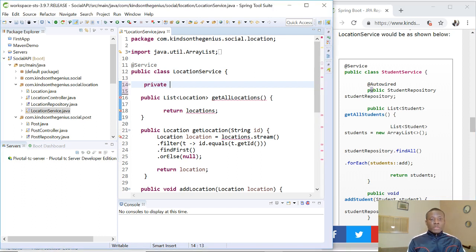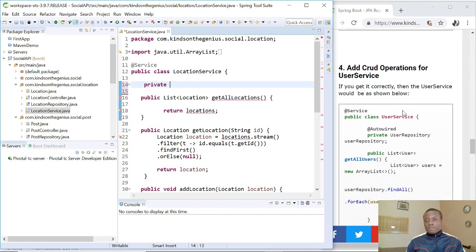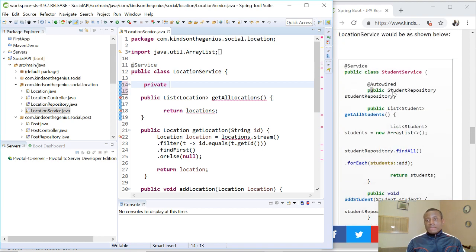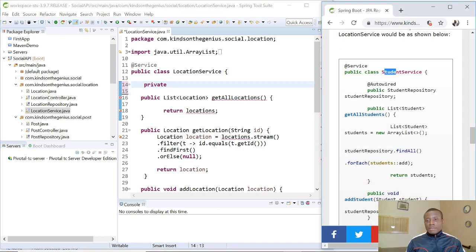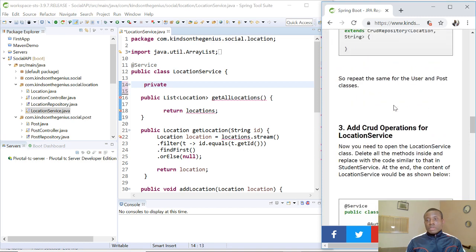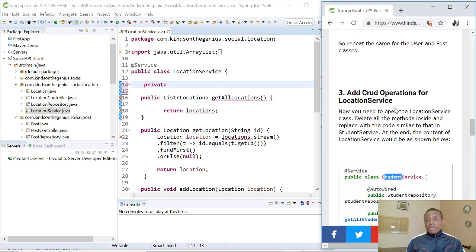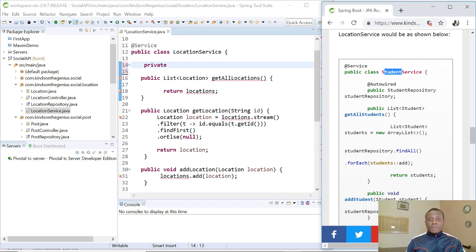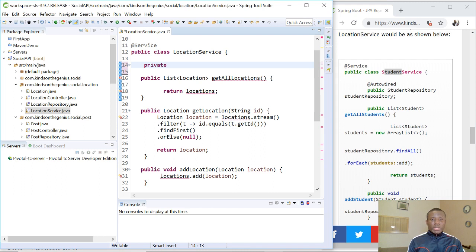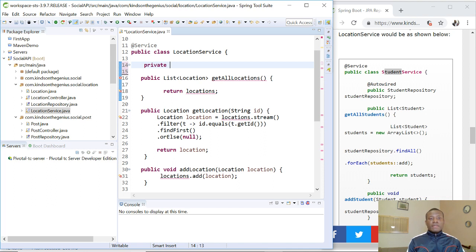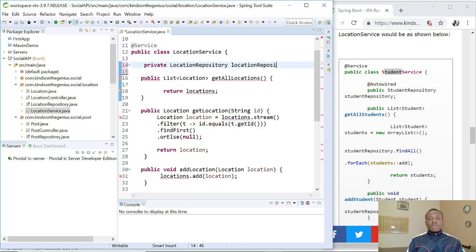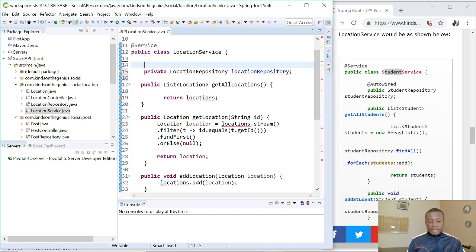And I'm working with location. So I think there is an error here. This should not be student. This should actually be location. So let's just do it together. So now we have get all locations. So now we are trying to autowire the repository into the service. So simply say location repository, and simply add the autowire annotation.